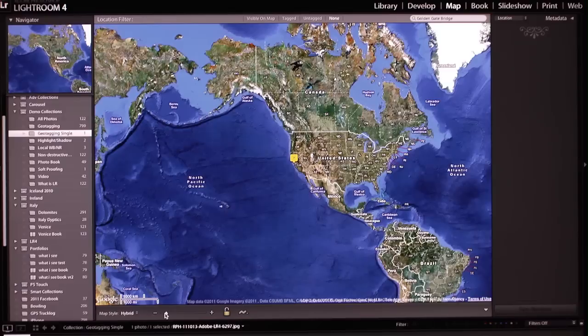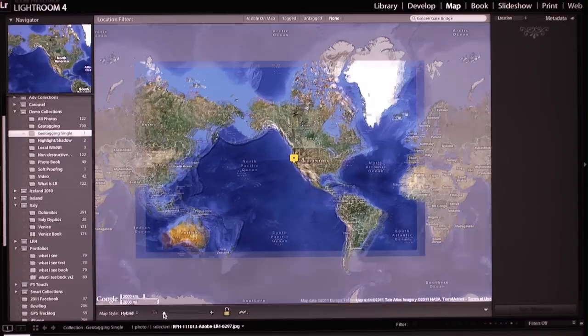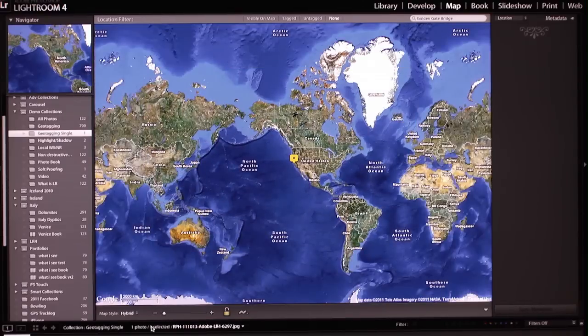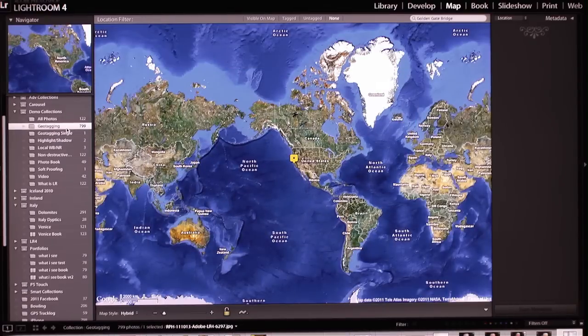Now, not everyone wants to manually assign their images. So what I find really exciting is the newer models of cameras, and certainly many of our cell phones, will automatically tag the location when the image is shot.